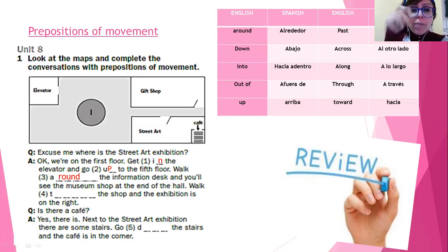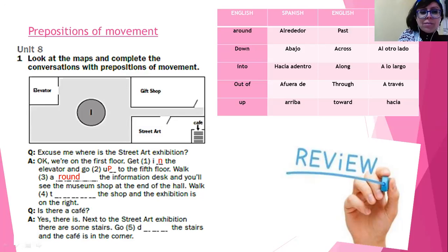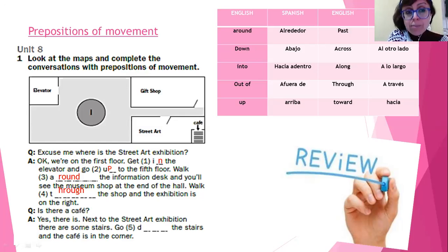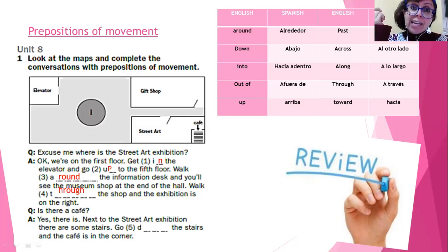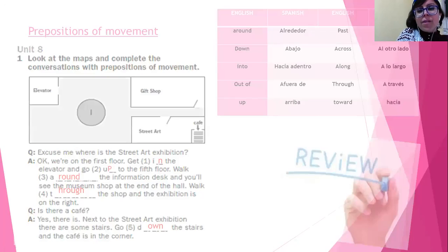Walk through the shop and the exhibition is on the right — y la exhibición está en tu derecha. ¿Hay un café? Is there a café? Yes, there is. Next to the street art exhibition, there are some stairs — al lado de esta exhibición hay unas escaleras. Go down the stairs — bajar la escalera. And the café is in the corner. So let's continue reviewing Unit 8.